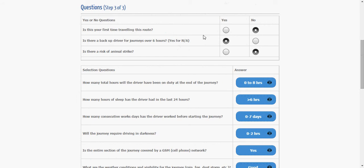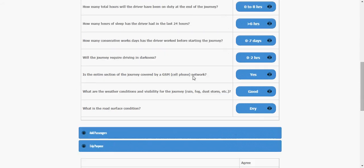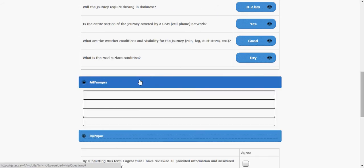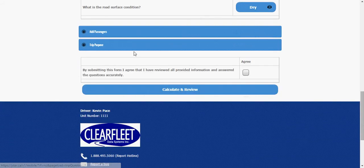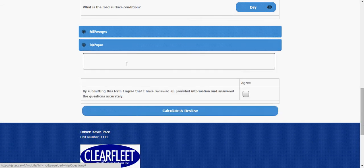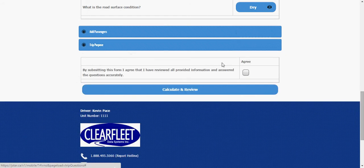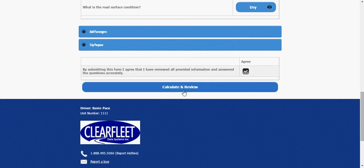This is first time traveling yes no etc. How long have I been working? How much sleep have I had in the last 24 hours? All these questions could be answered we can add passengers to the trip if we like and we can define the trip purpose as well. I'm going to leave all that blank for now.